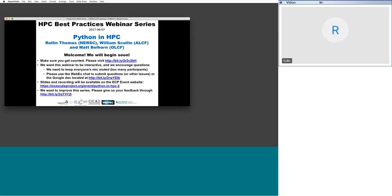Energy Research NERSC Computing Center webinar. We have three presenters today — Thomas from NERSC, William calling from Argonne, and Matt Bolhorn from Oak Ridge. Questions will be answered in real time via chat.